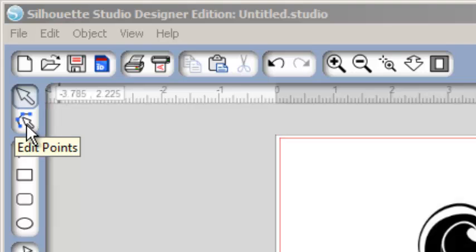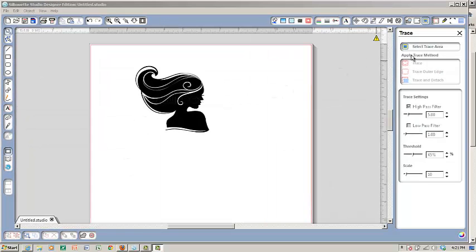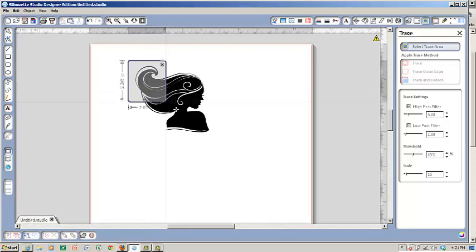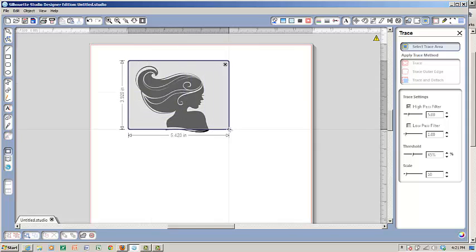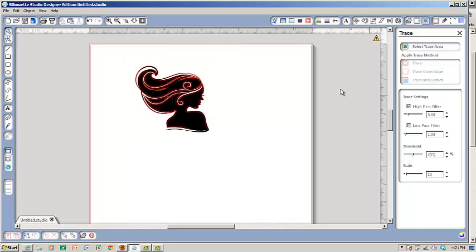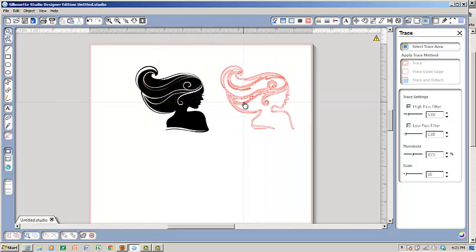Now there's also a feature of the Silhouette DE that you can trace. I can select the image that I would like to trace and then by clicking the trace method I can make a trace of it.